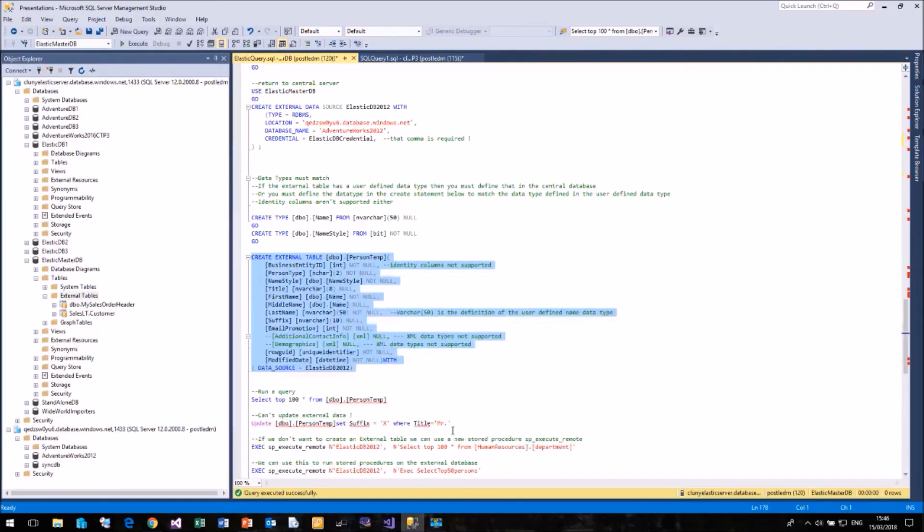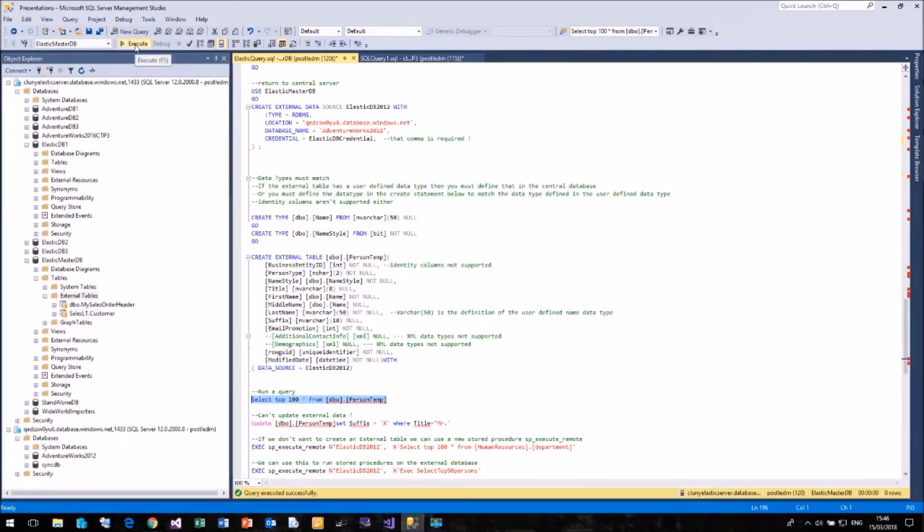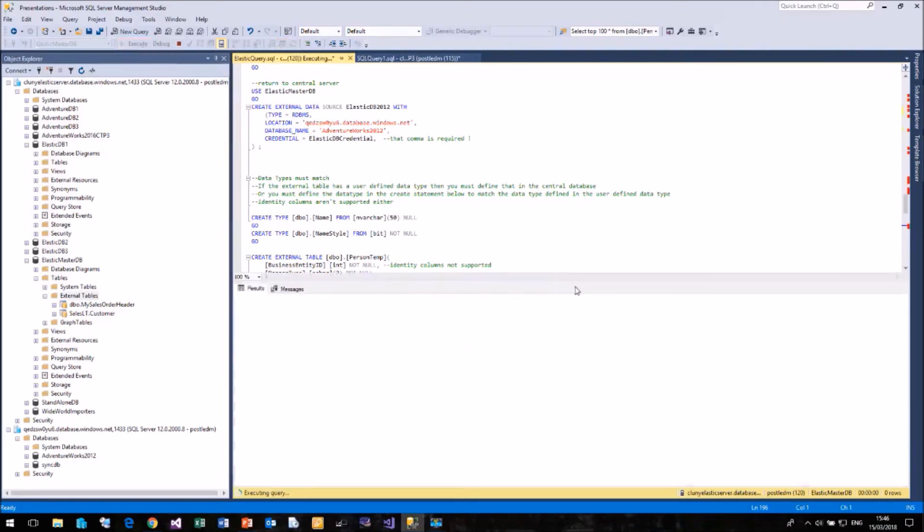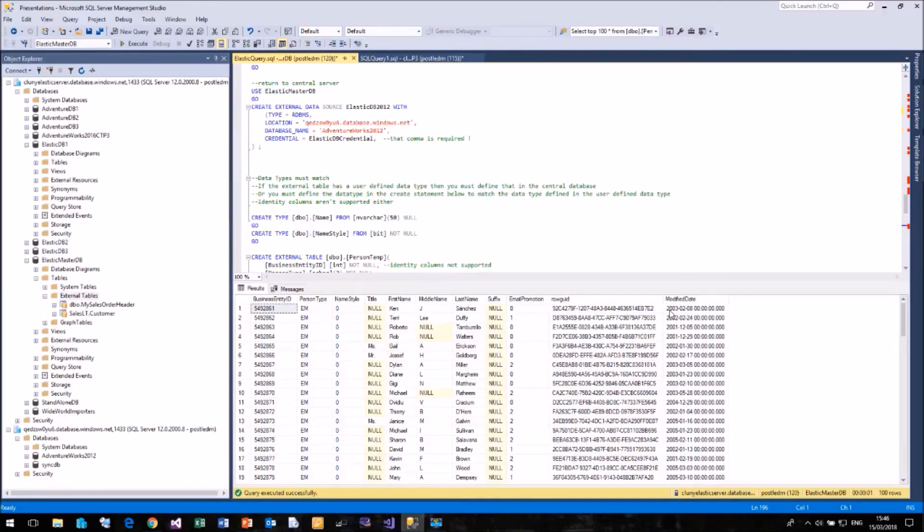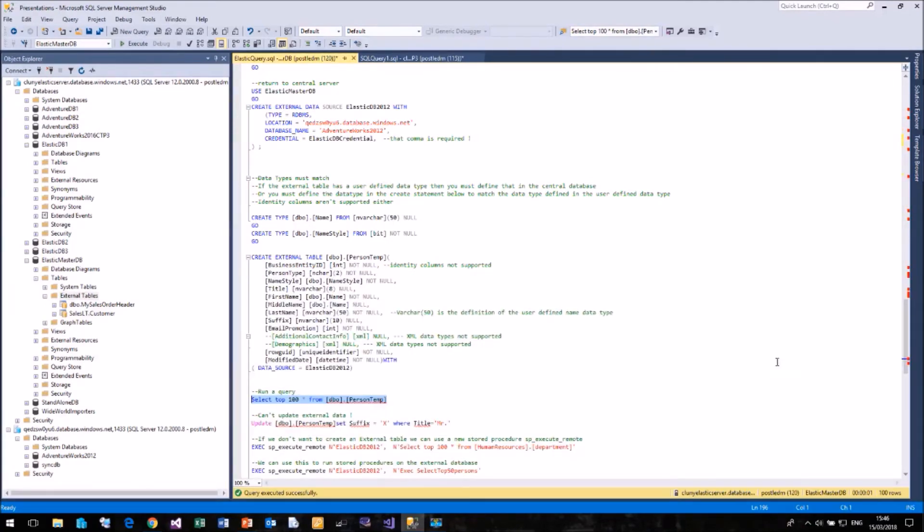There are some data types that aren't supported. So the XML data type isn't supported. So I've actually just taken those out of the definition for my external table. And now I can run my query to talk to my table on a completely different Azure SQL Server. So there's no reason why you can't run cross-server queries using external table.